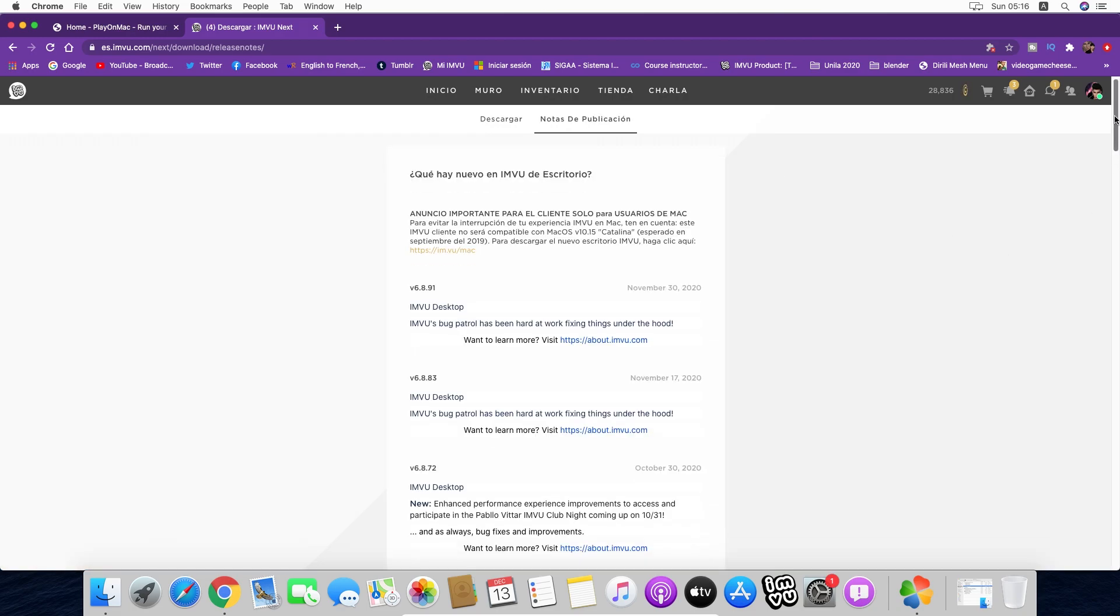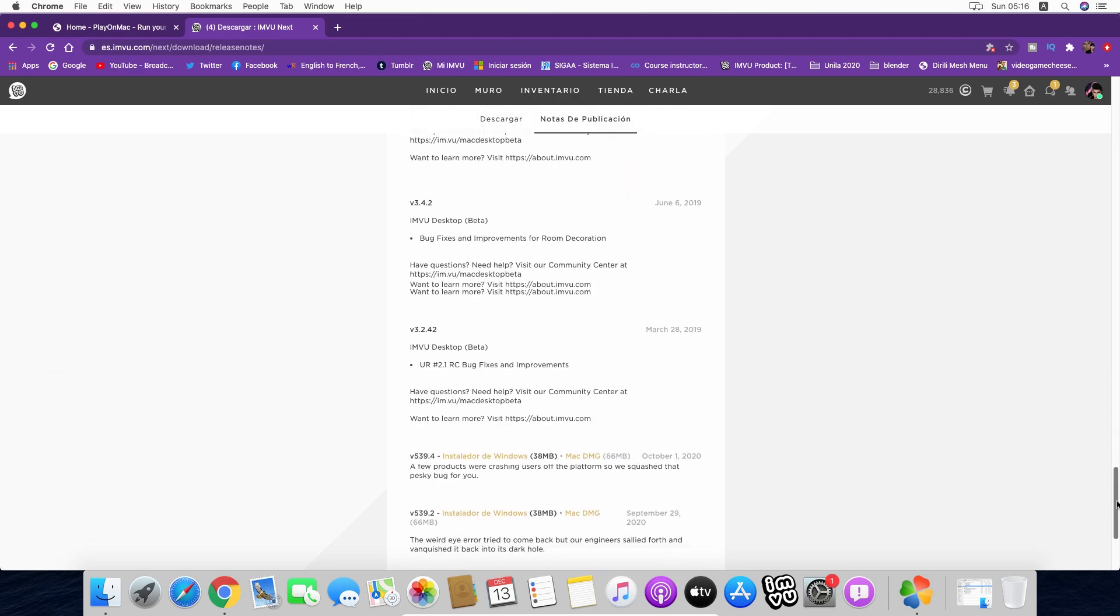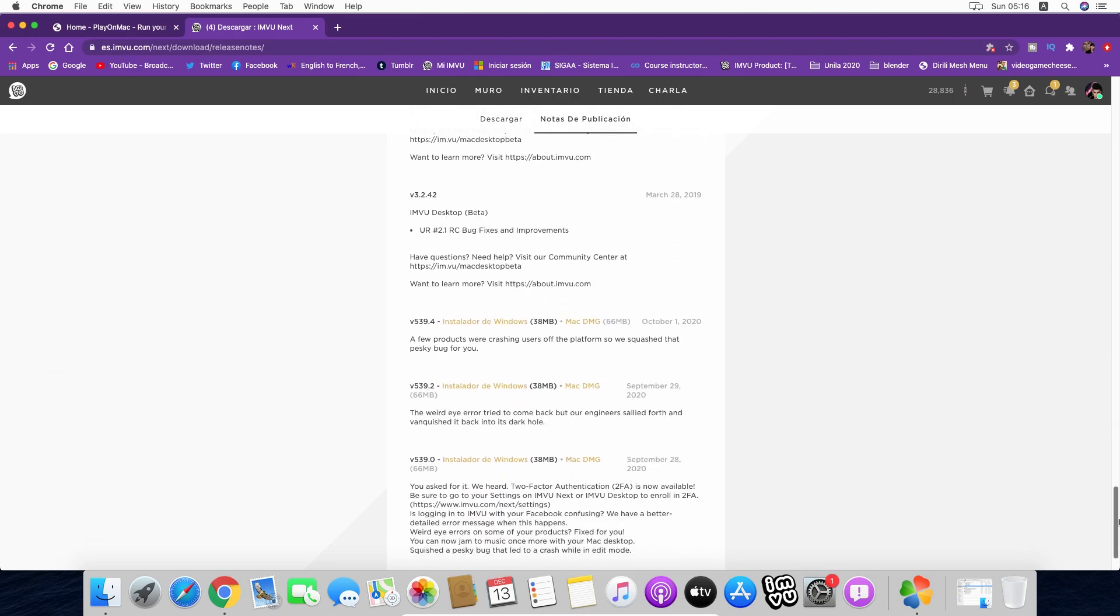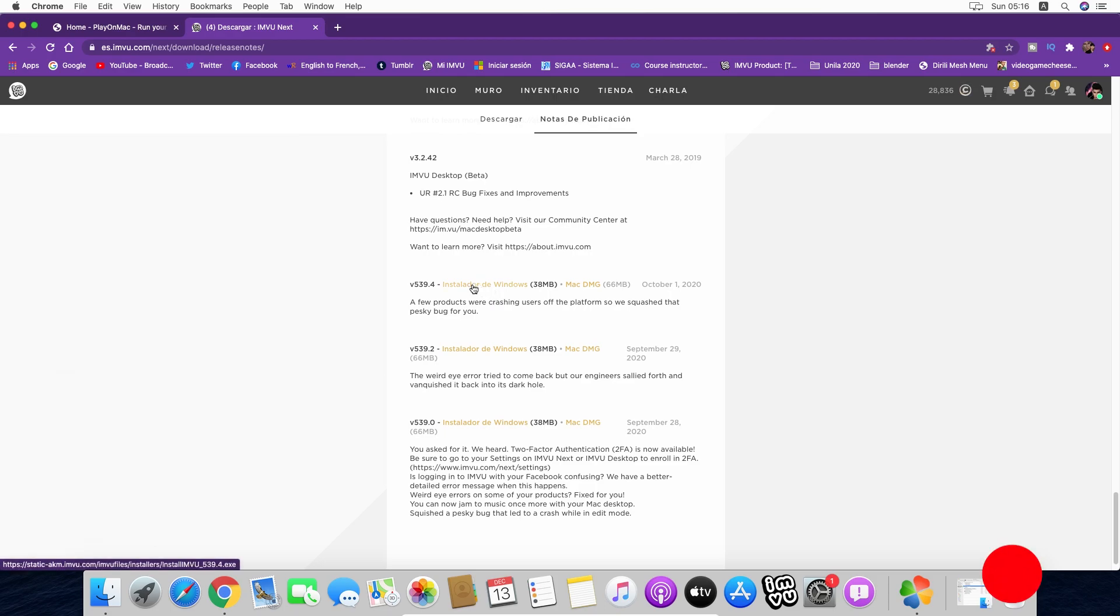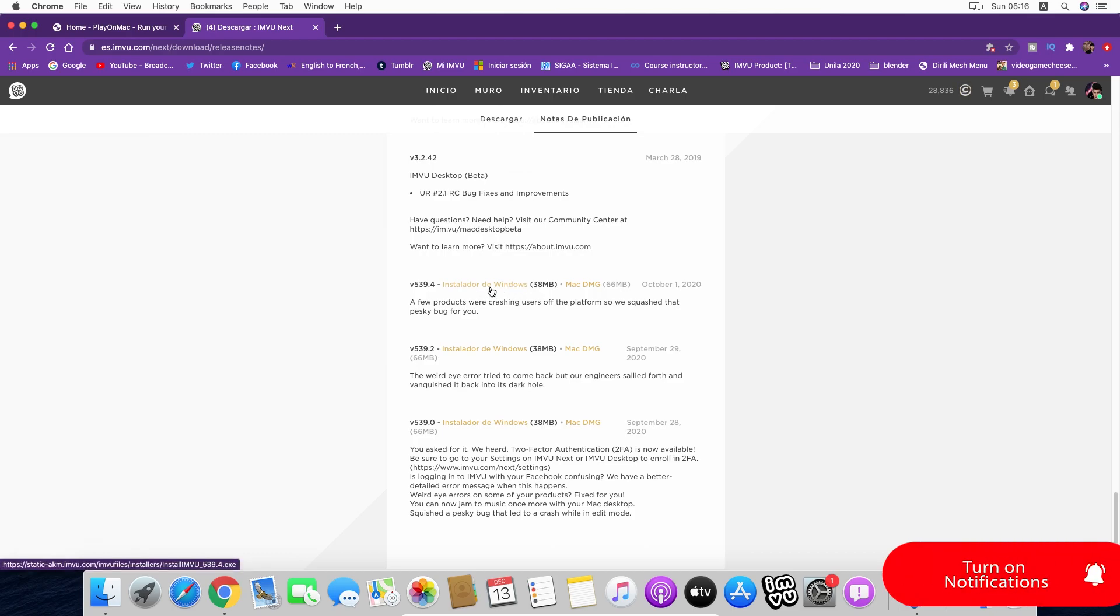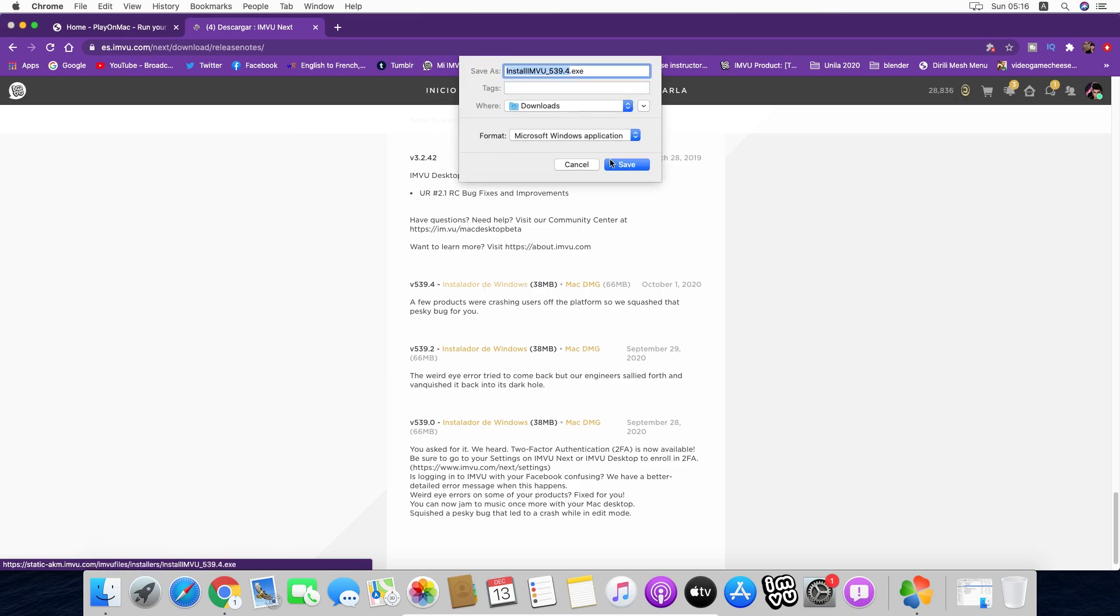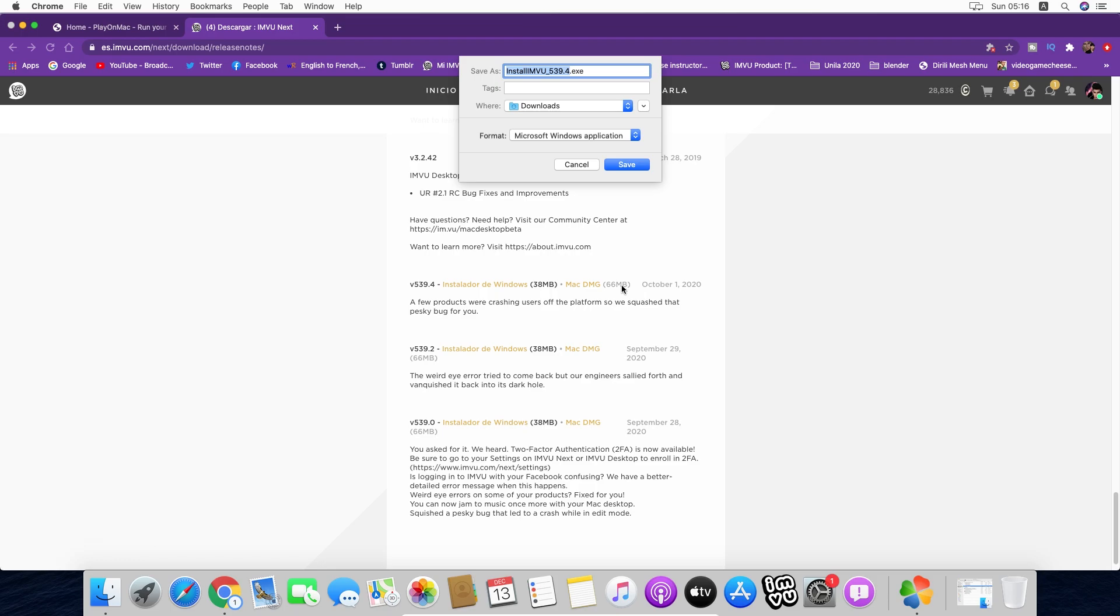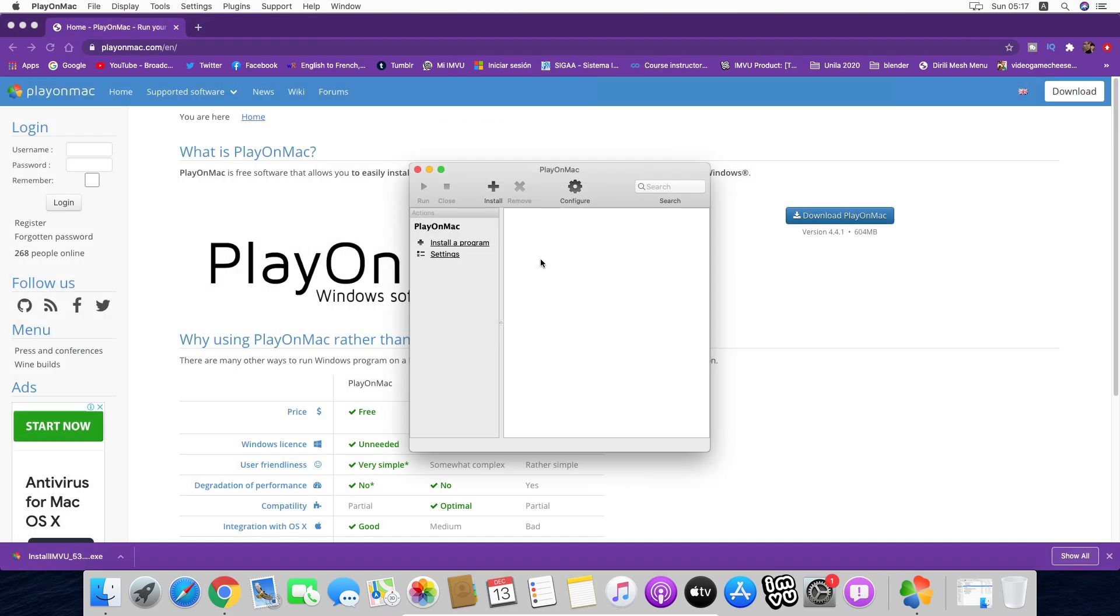You're going to scroll down to the bottom and here we are going to install the 539.4. This is the Windows installer exe file. Remember that this is not the only application we can install. You just need to know that it's the Windows installer from the last date.